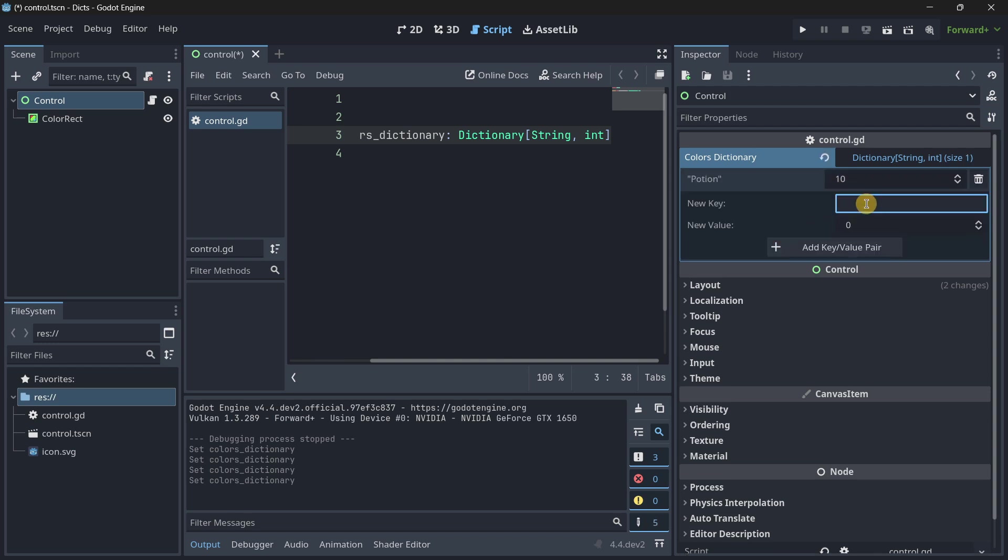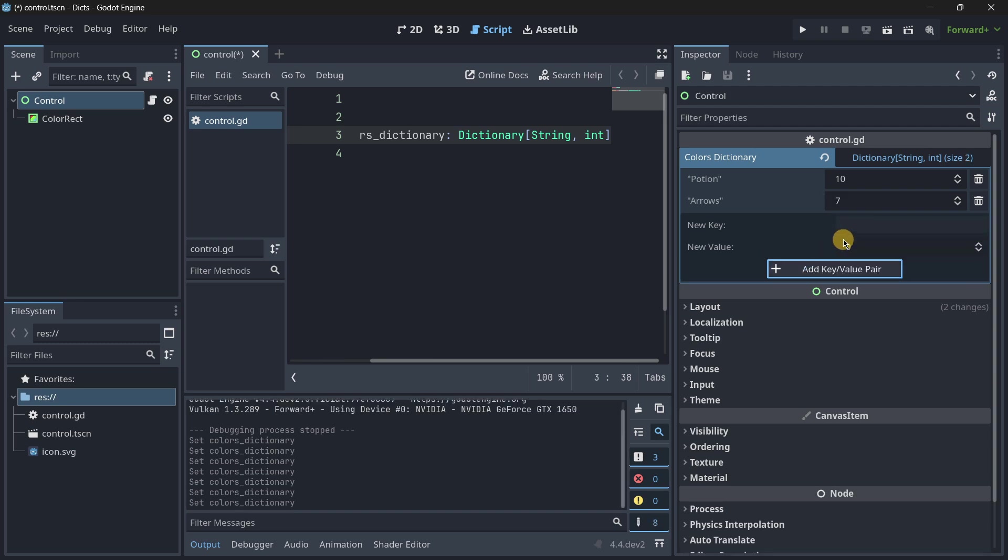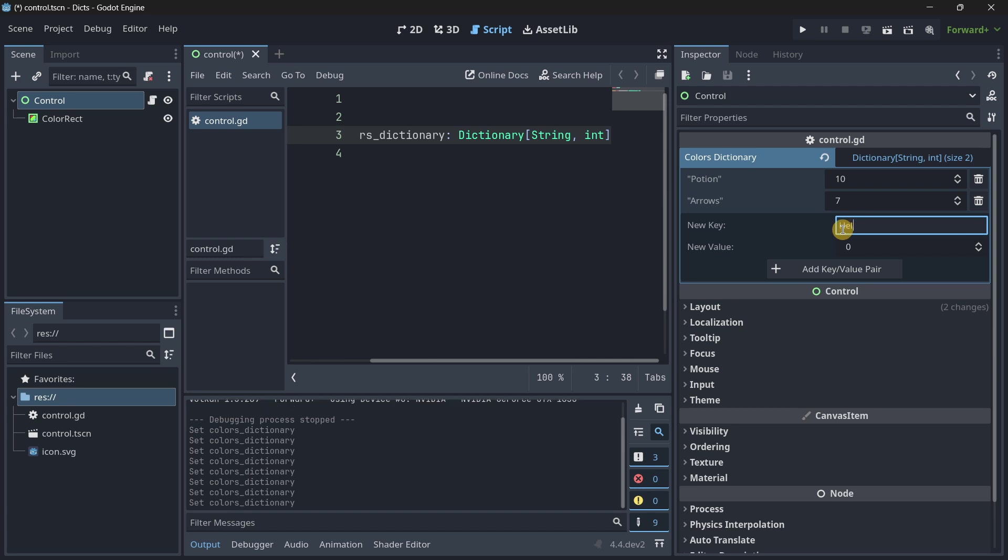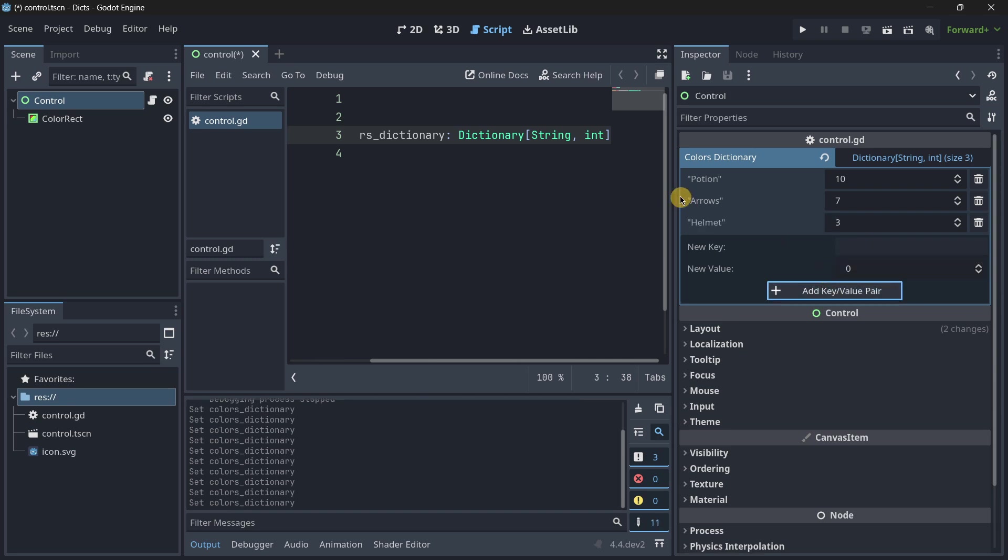And then we may have arrows. I have seven arrows. And lastly, I also want to have a helmet. And I have three helmets, for example. There we have all the data.